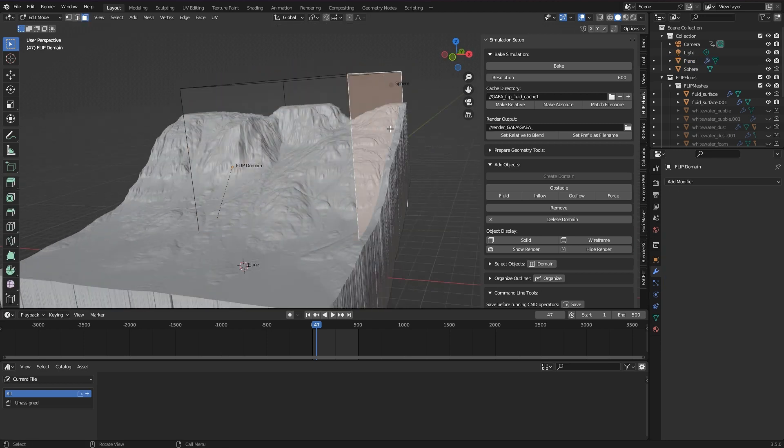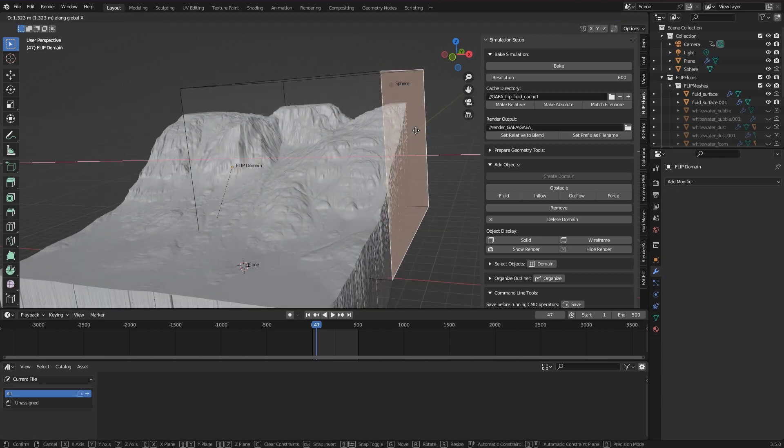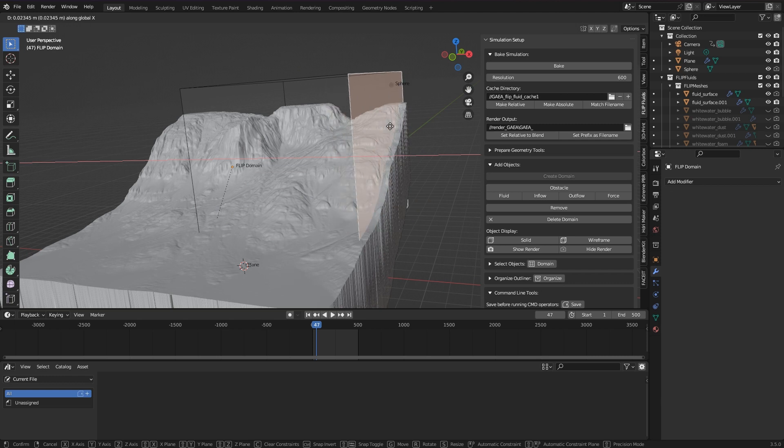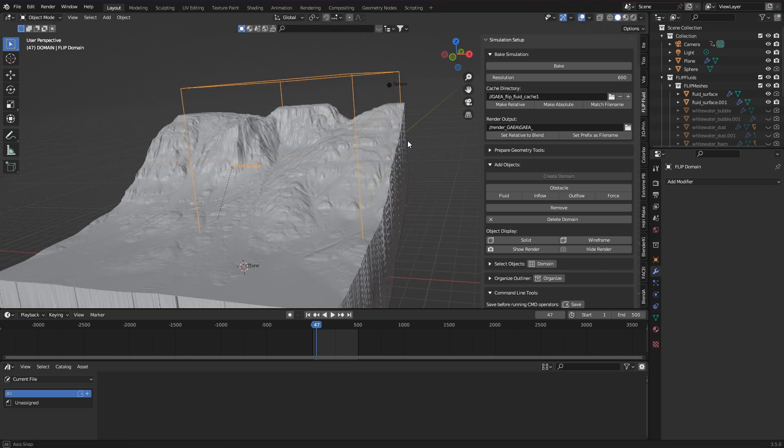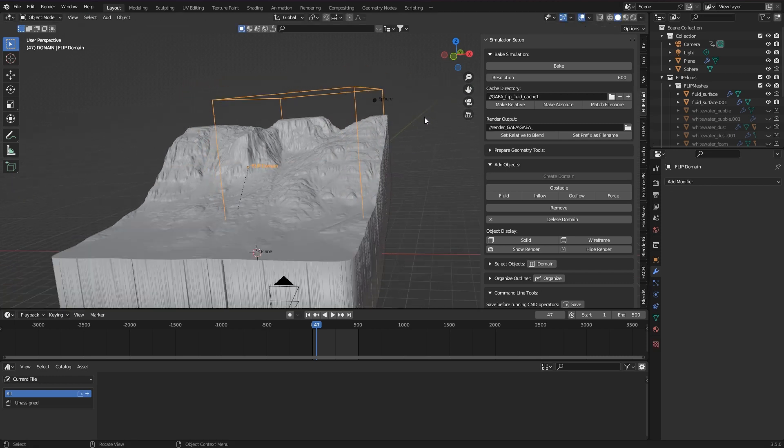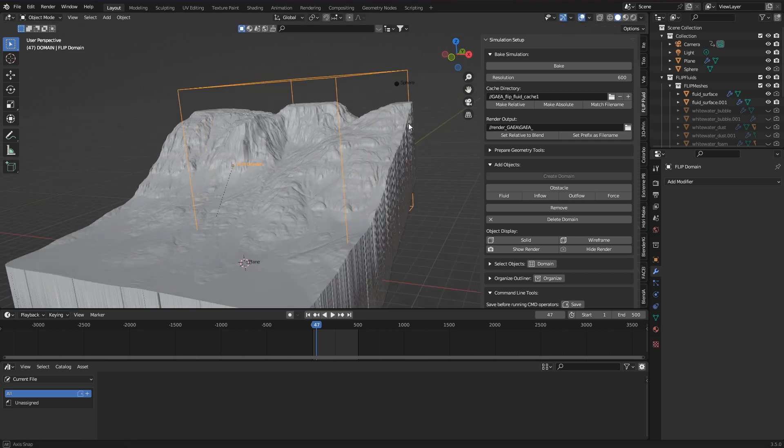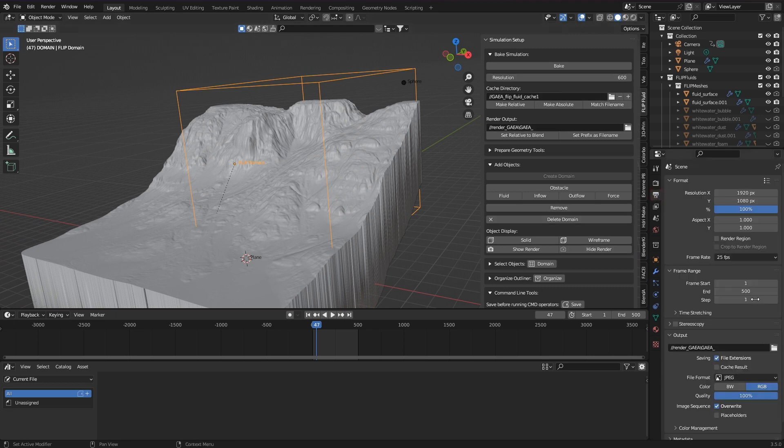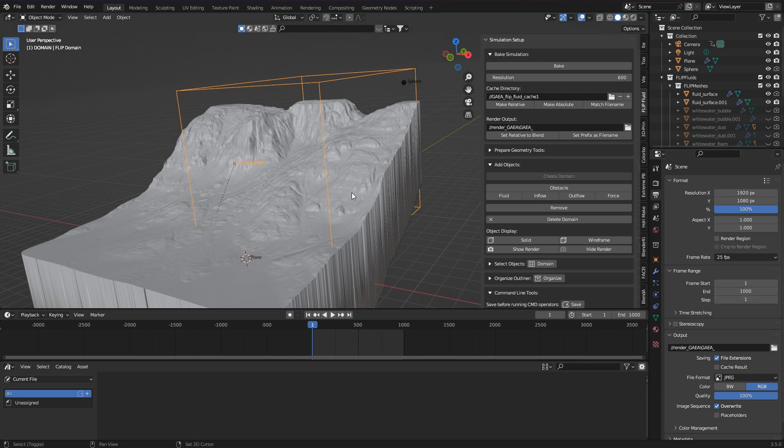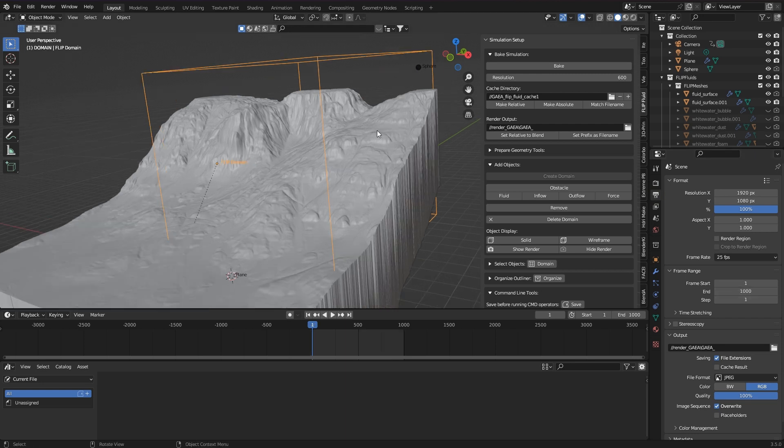If I want to simulate flowing water, then I first have to wait until the water is flowing everywhere I need it. With high simulation settings, this can take quite a long time.